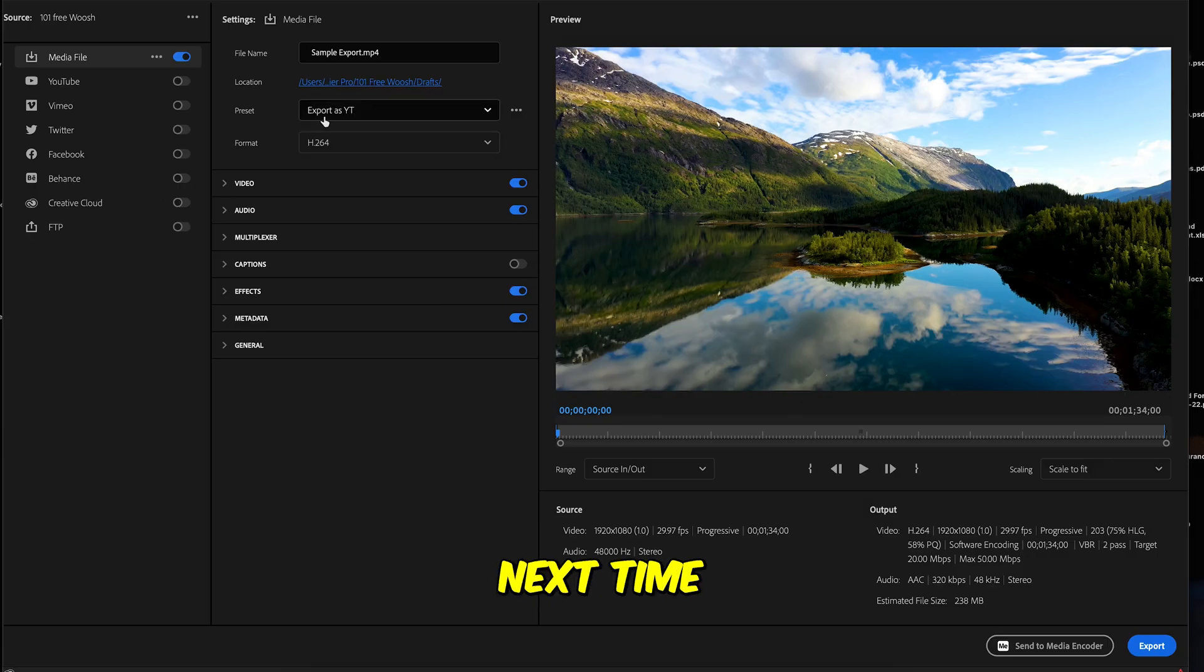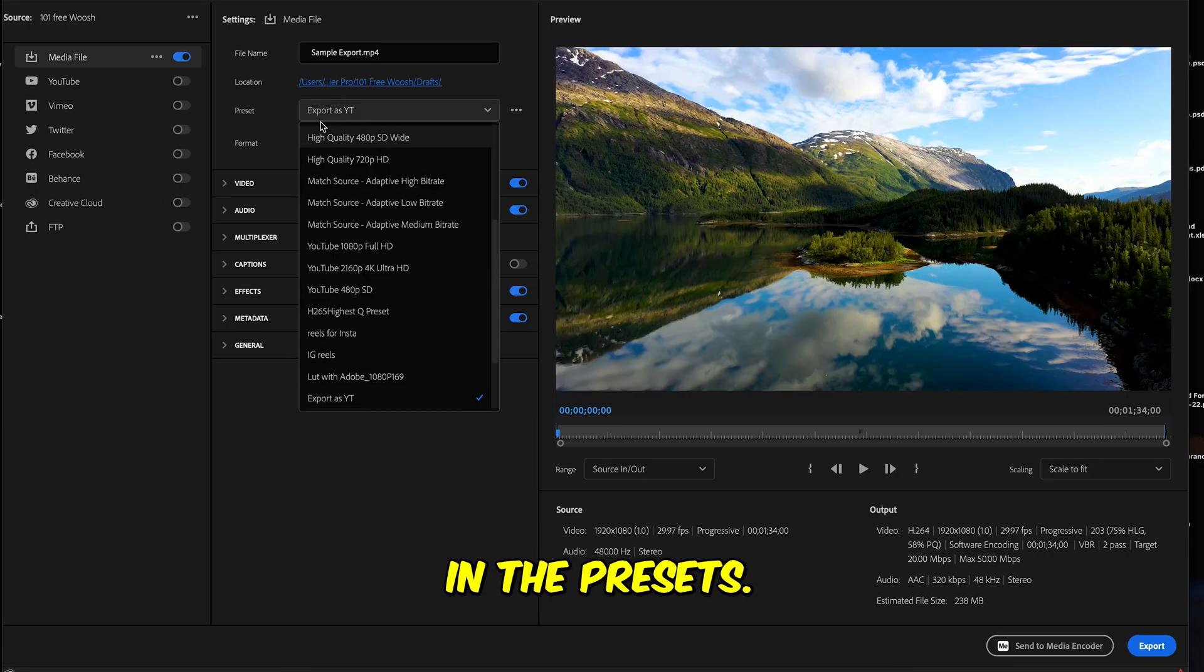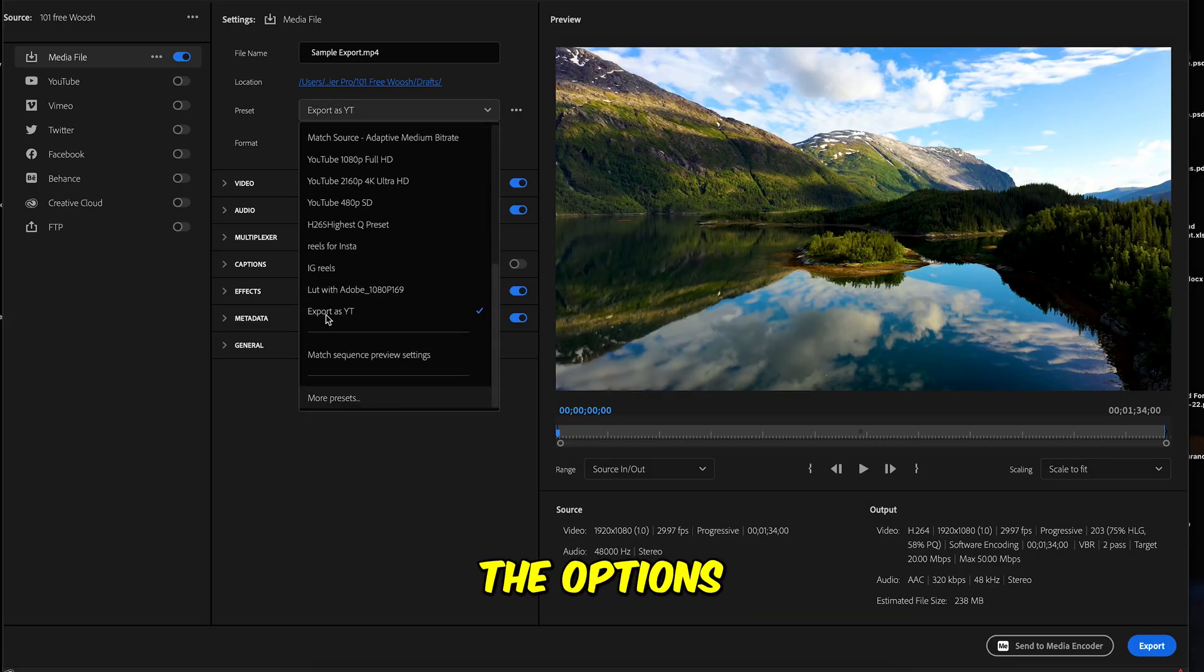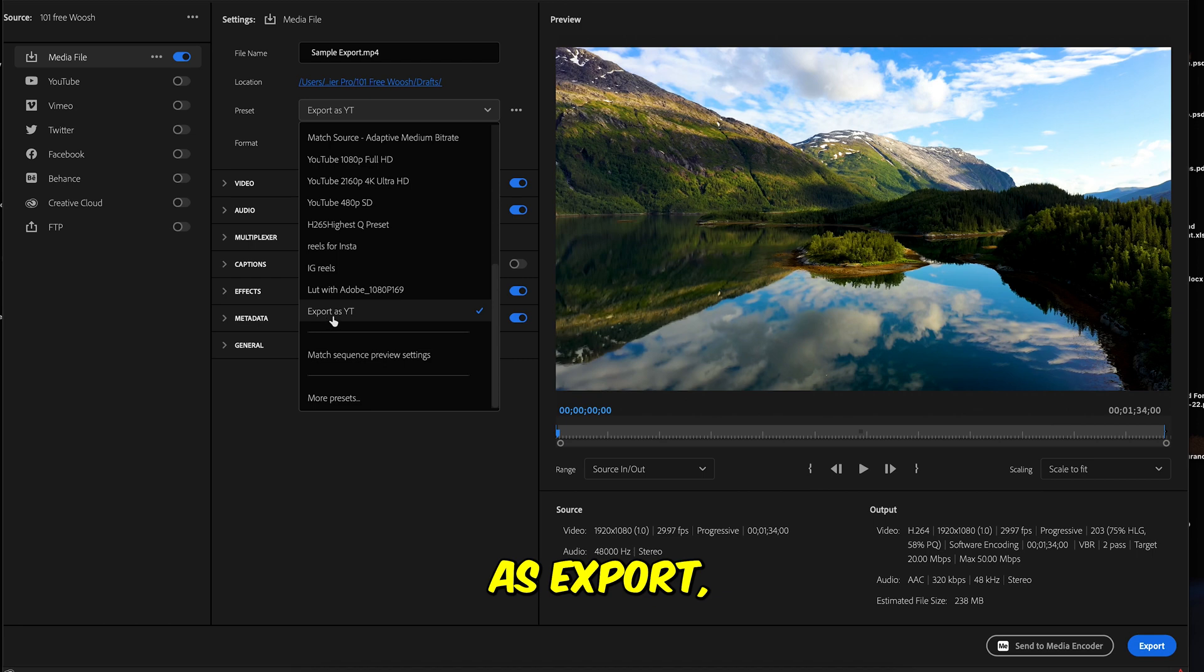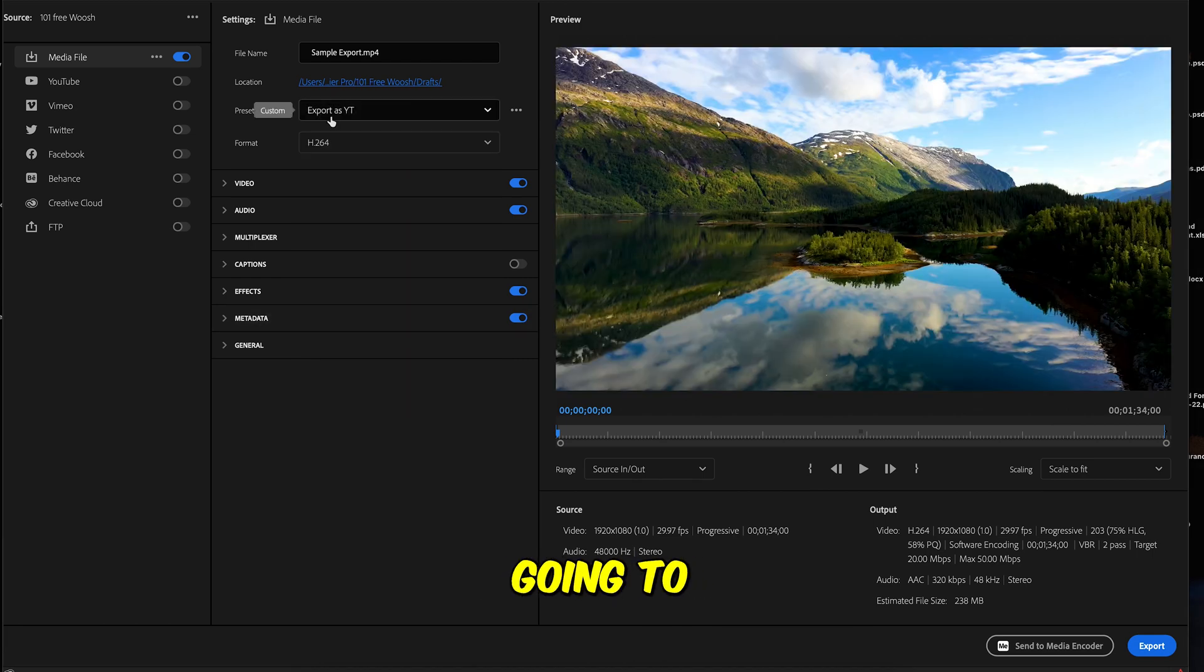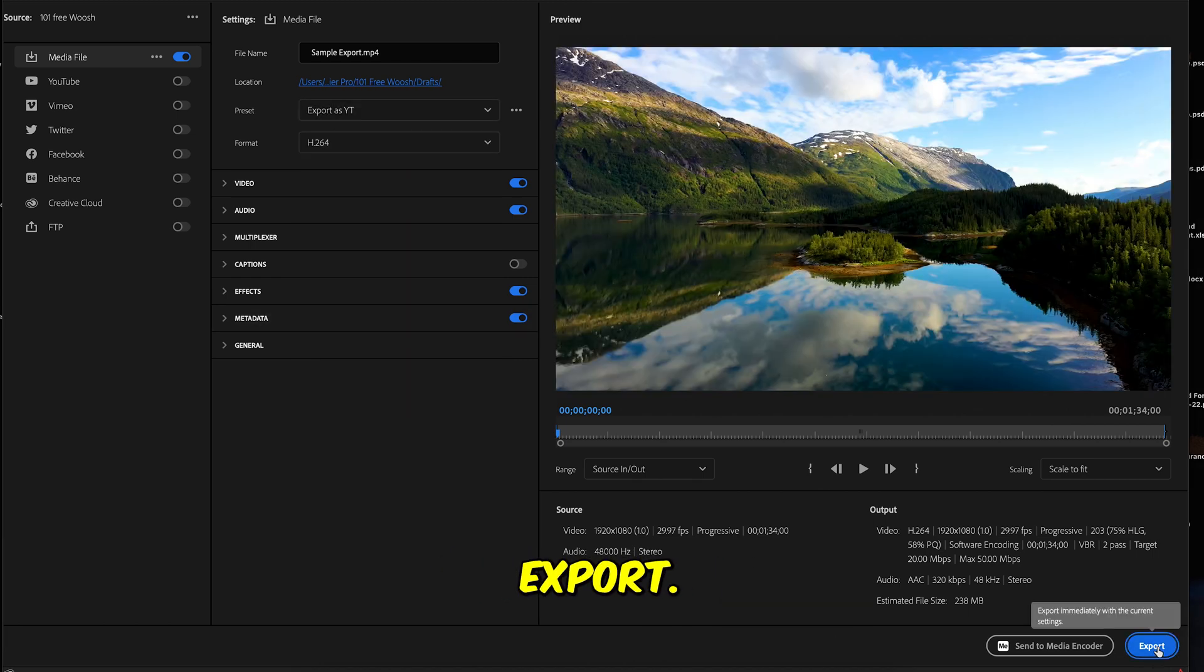Now next time you just have to click this in the preset. So when you come here you will have one of the options as export as preset and you're gonna click on that and you will click export.